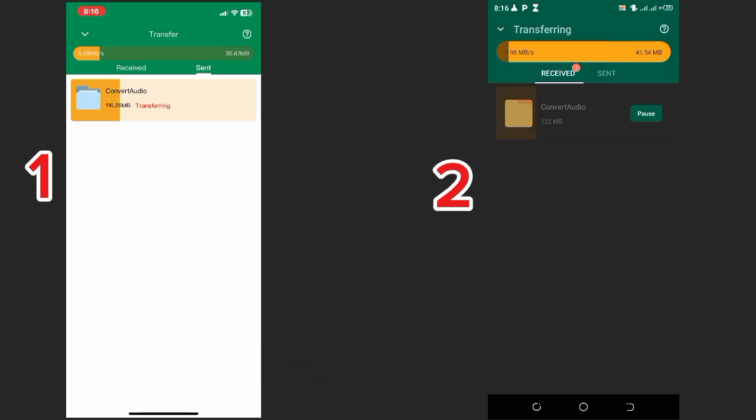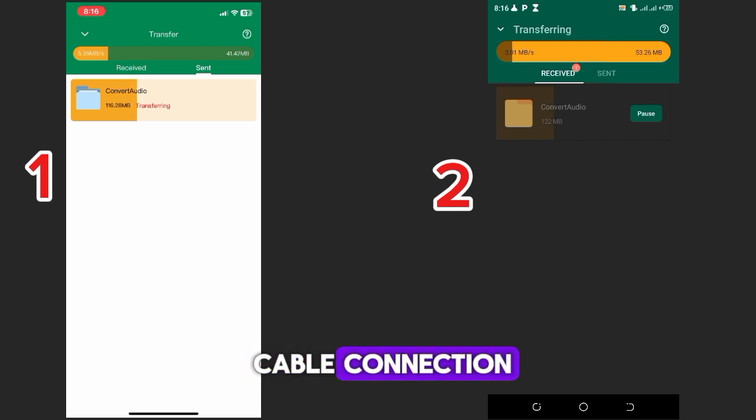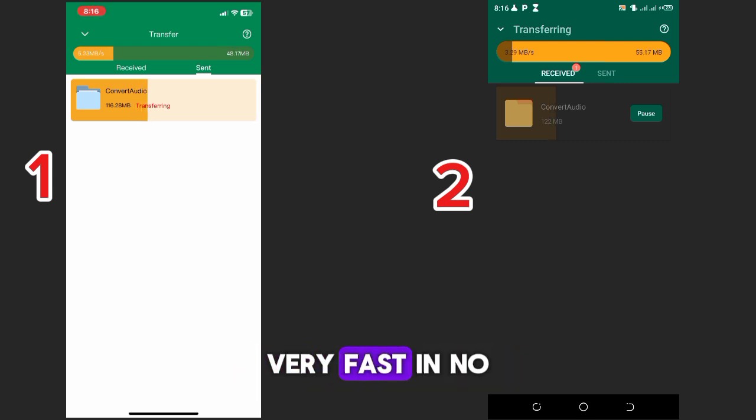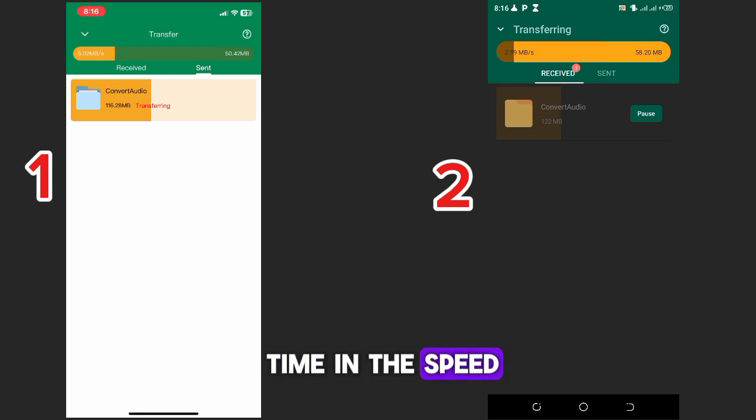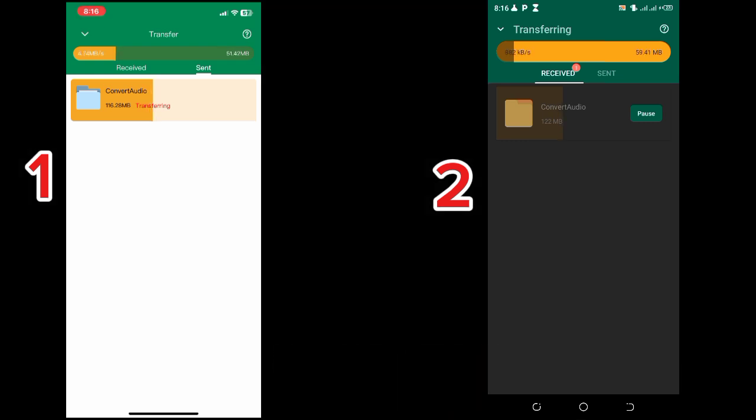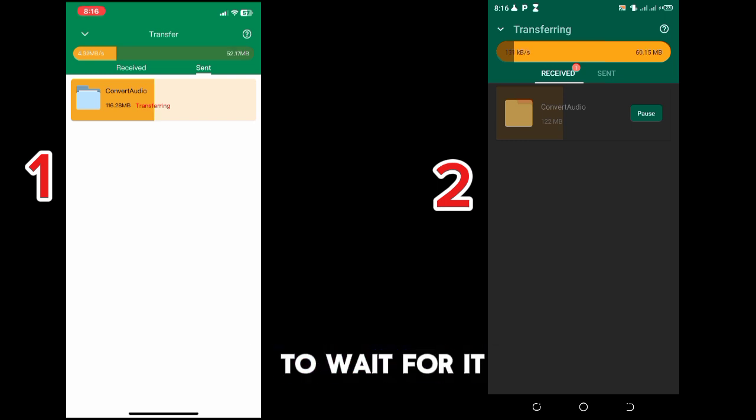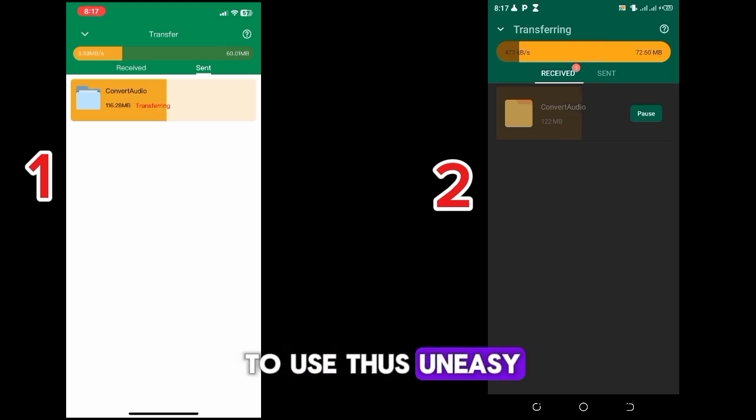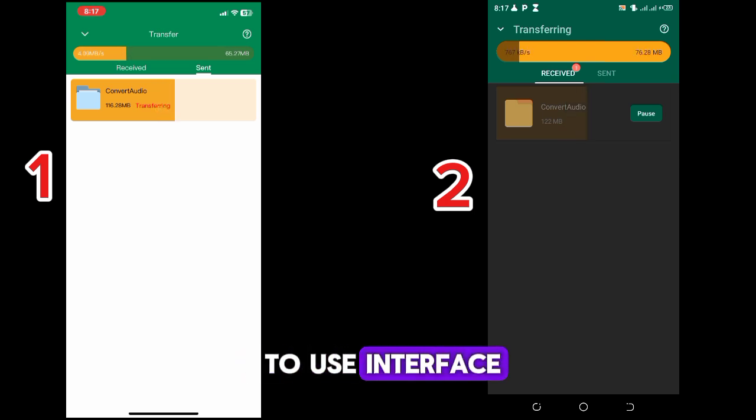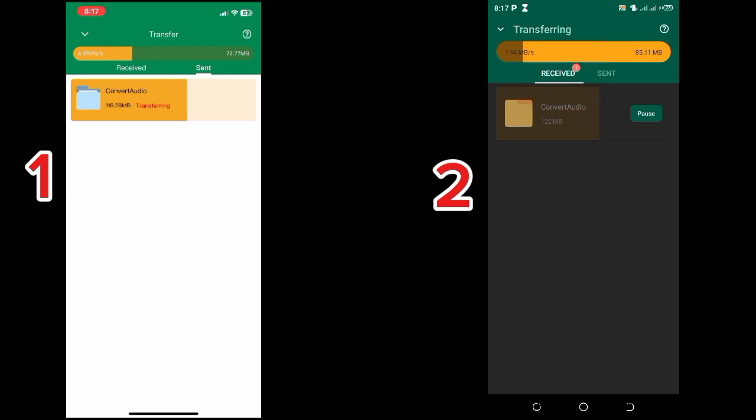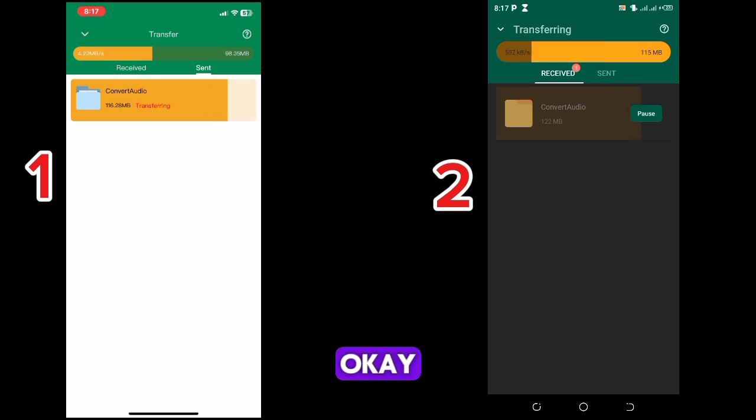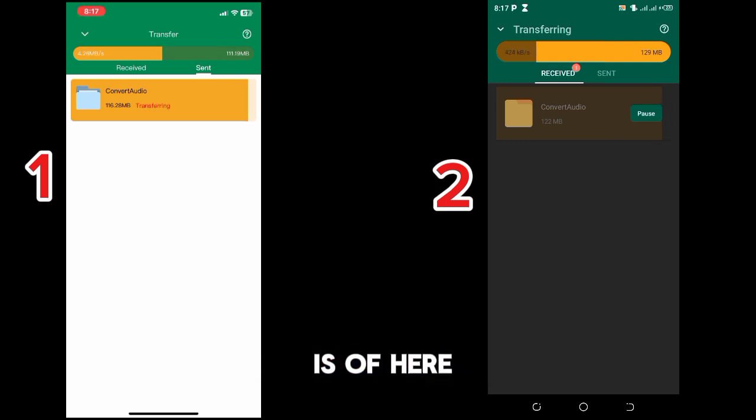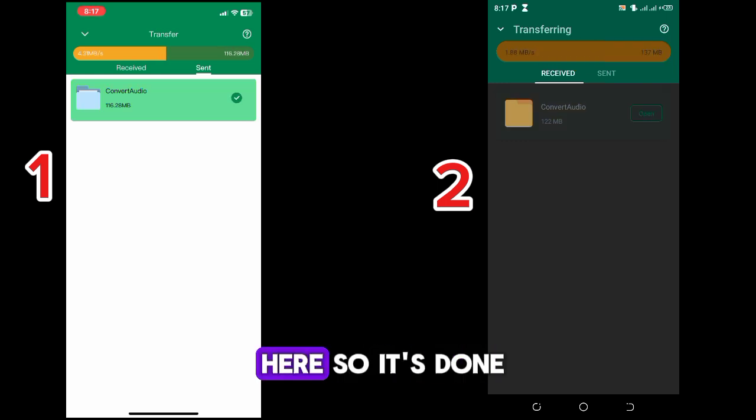You don't need any cable connection. You don't need any data connection. Very fast, in no time, in the speed of light. You can see how fast it is. I'll just have to wait for it to finish loading. This is very easy to use, an easy to use interface. You can see the speed from here. So it's done.